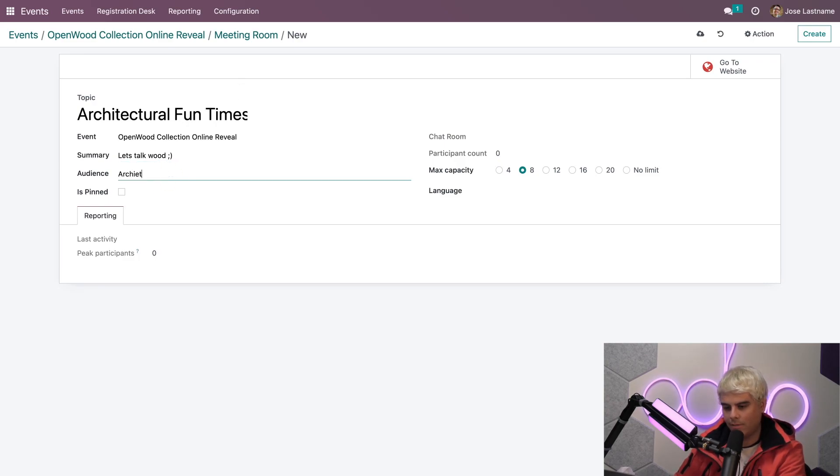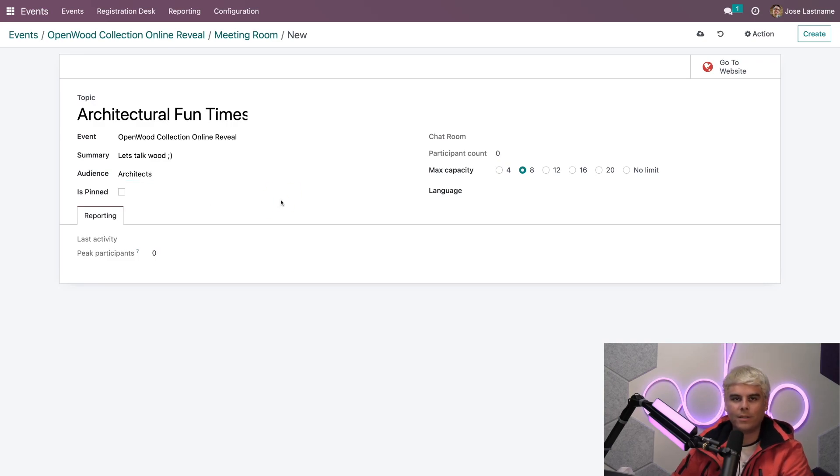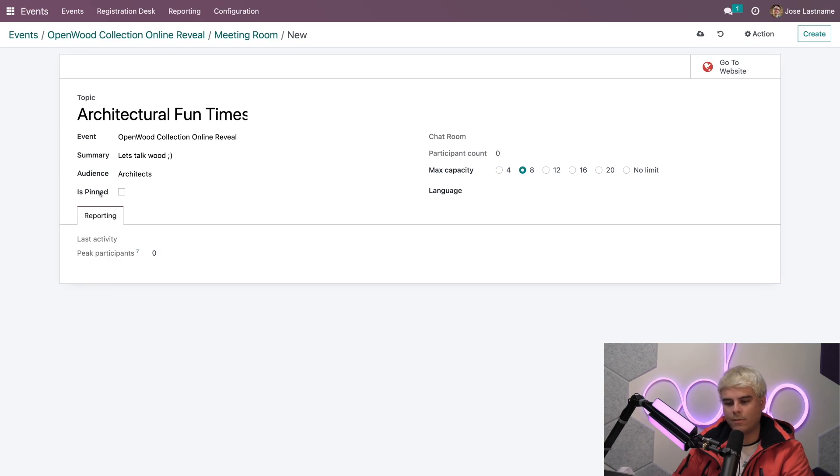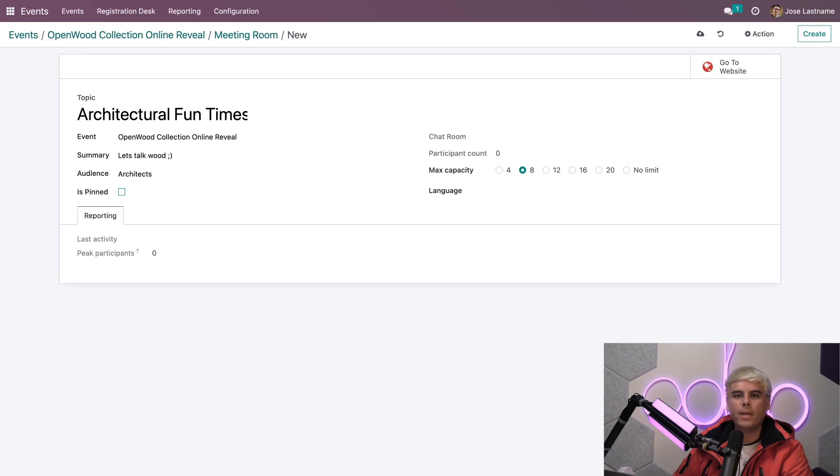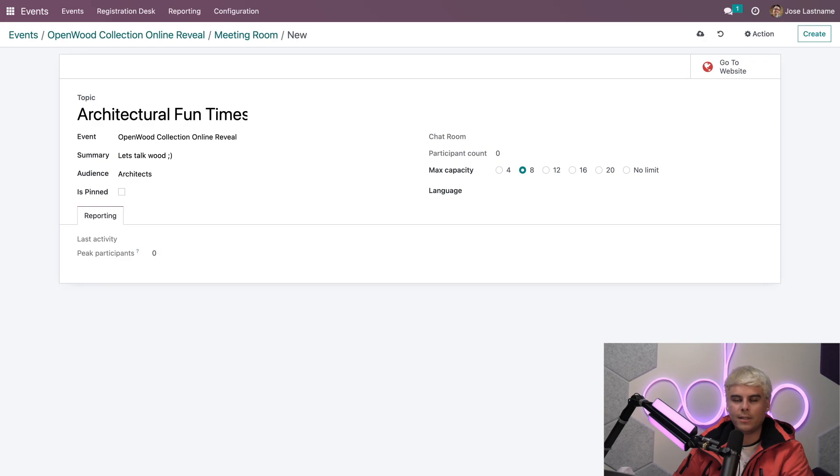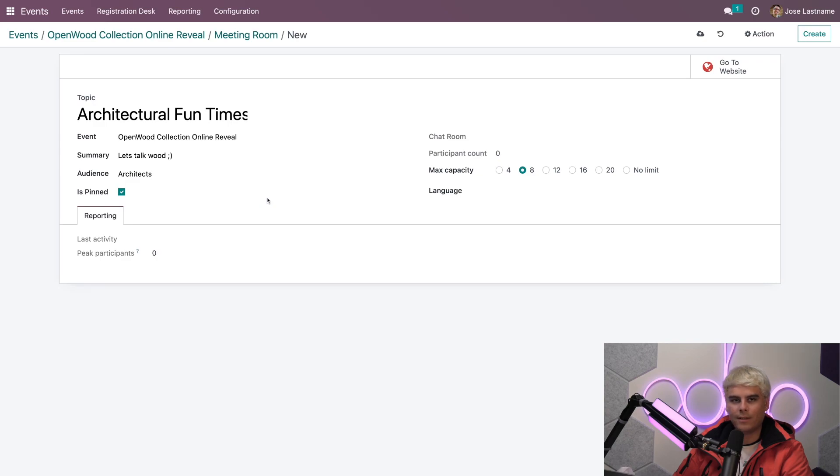Our audience? Architects. Perfect. With this setup, you'll notice we have an is pinned option down here. This pins the room on the front end of my website, meaning it'll always be at the top of the community room list for my attendees to see and access easily. And for the purposes of our tutorial, we're going to select that.